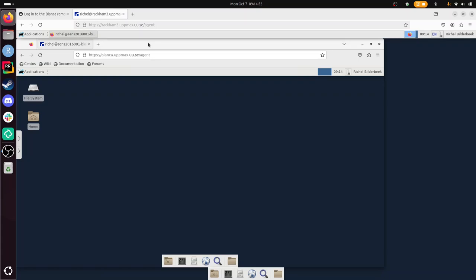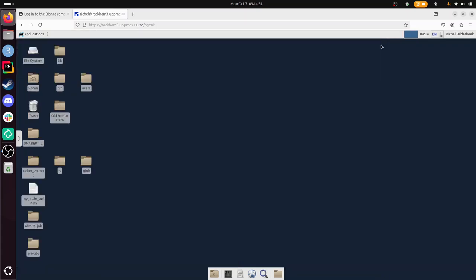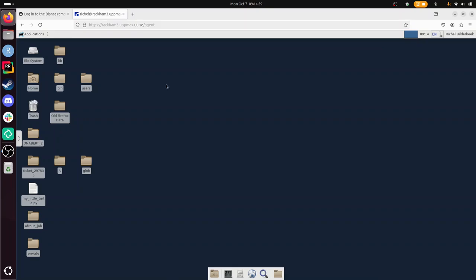So now I have logged in to the Rackham remote desktop environment, and I'm going to close this window. This is how Rackham looks like, it's another UPPMAX computer cluster. But Rackham is within the university networks, so I can use that.